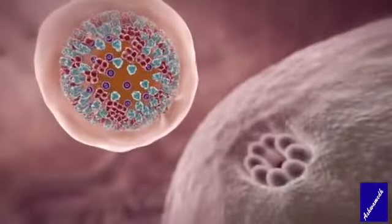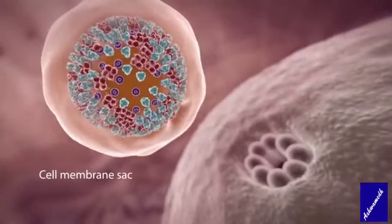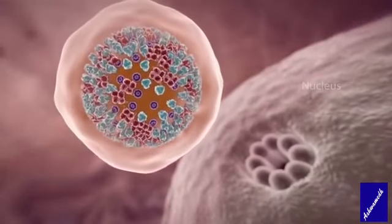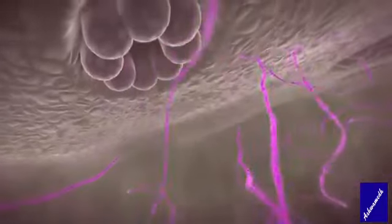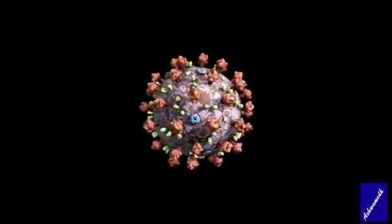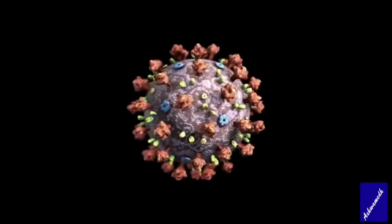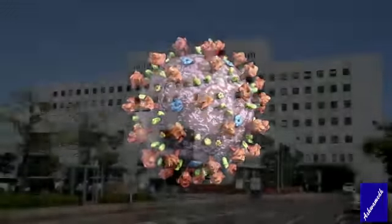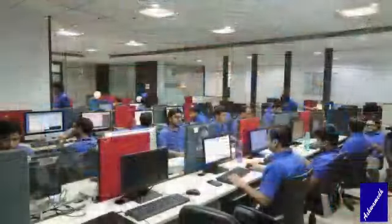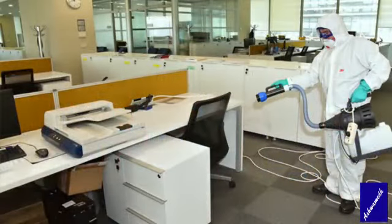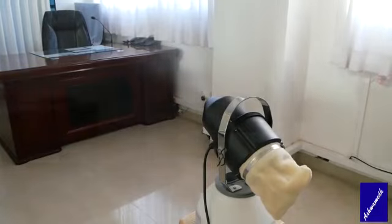Our surrounding environment is contaminated with various bacteria, fungi and viruses. This can affect our health in various ways, causing diseases and infections. To reduce the effect of such microorganisms in hospitals, industrial manufacturing units, offices, and various government and semi-government institutions, the fumigation activity becomes essential.